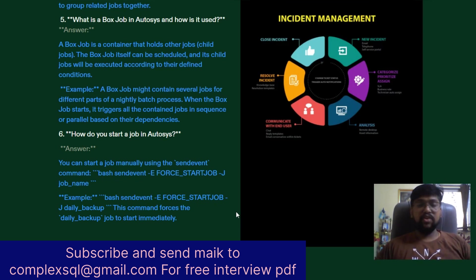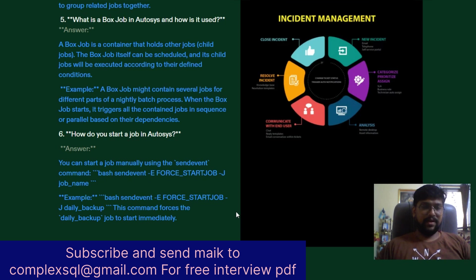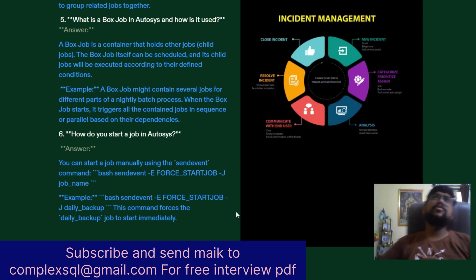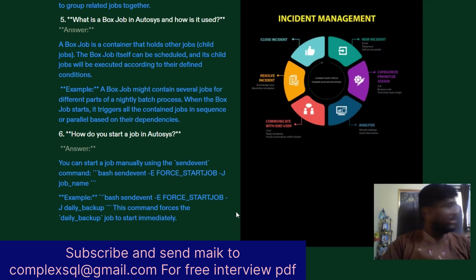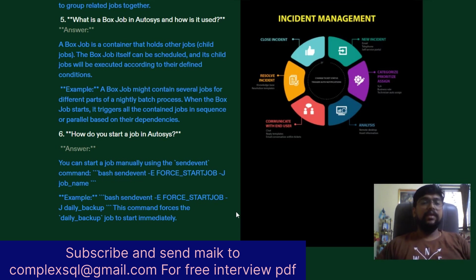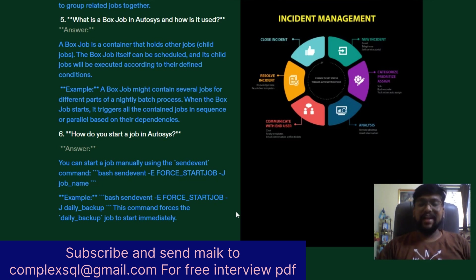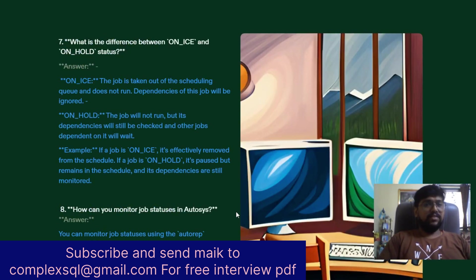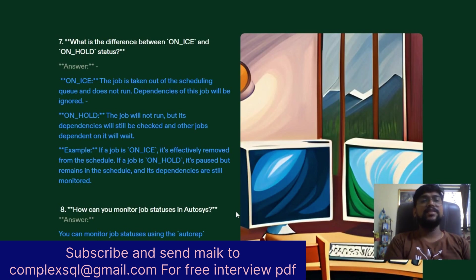The next question is: How do you start a job in AutoSys? You can start a job manually using the send_event command. Example syntax: sendevent -e STARTJOB -j daily_backup. This will start the daily_backup job immediately. This command is used for manual job starting and intervention.